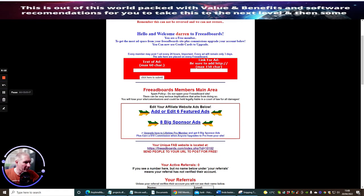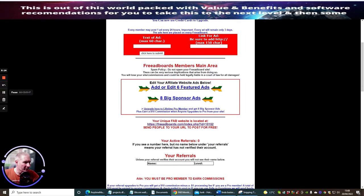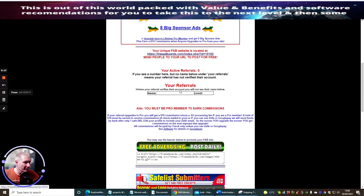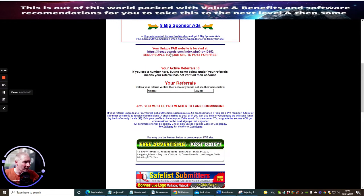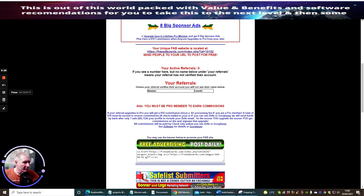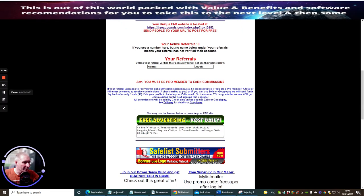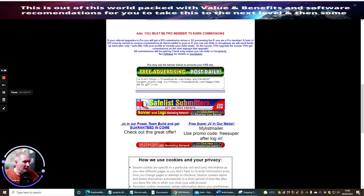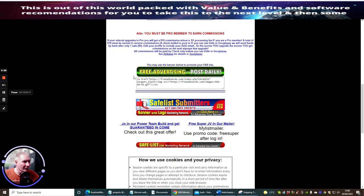Important, if the ad will remain only three days, the ads are placed on every free board. This is really cool, so you're getting three days exposure for one ad. So say for instance a text ad or you can link for ads, be sure to add HTTP, a max of 150 characters.